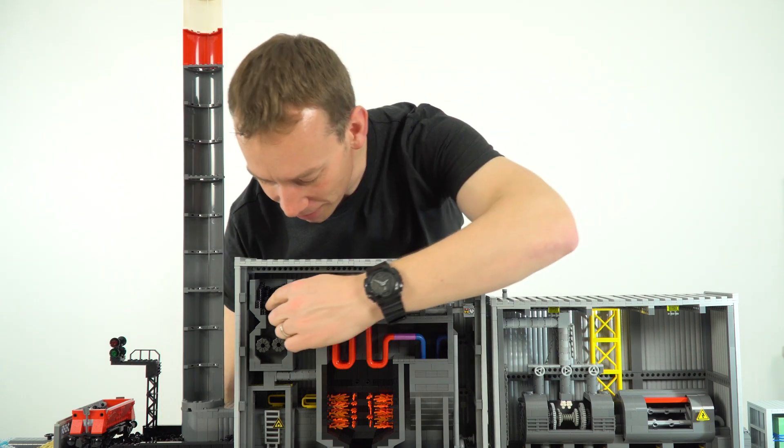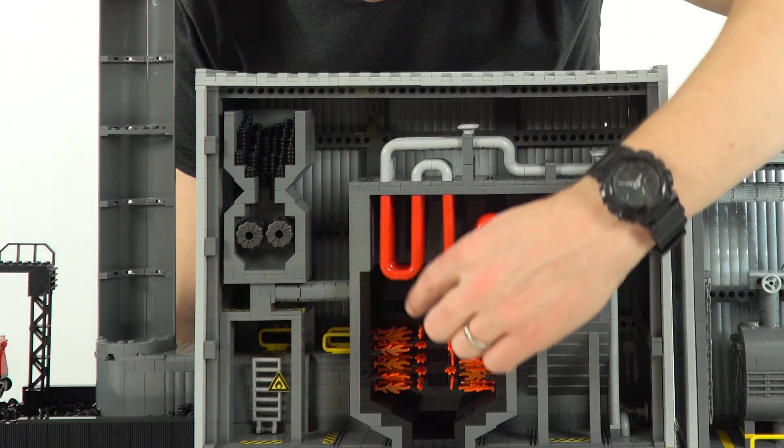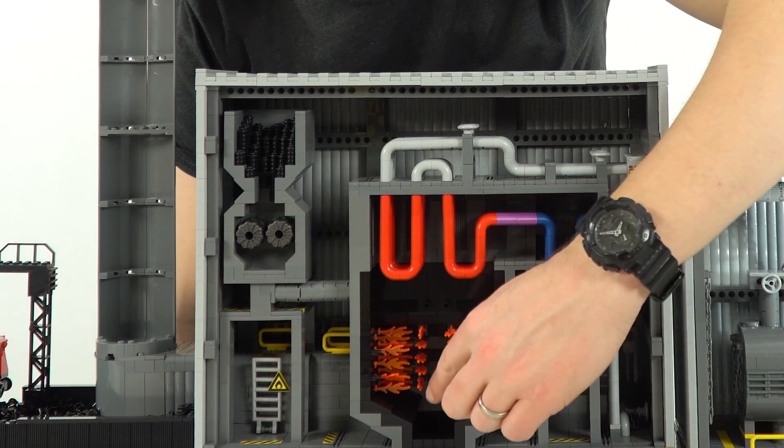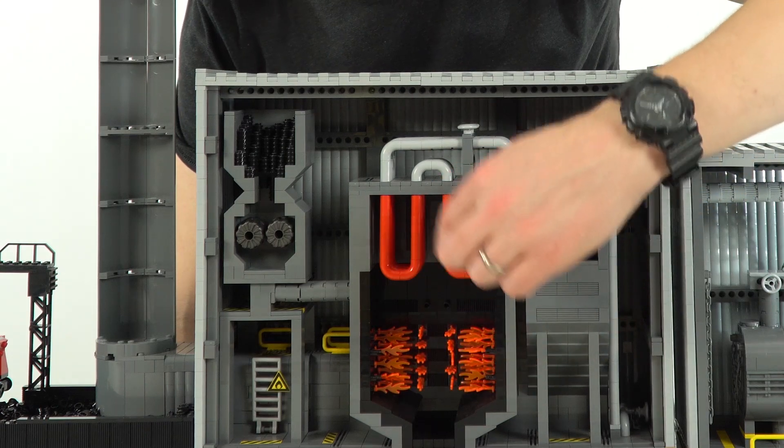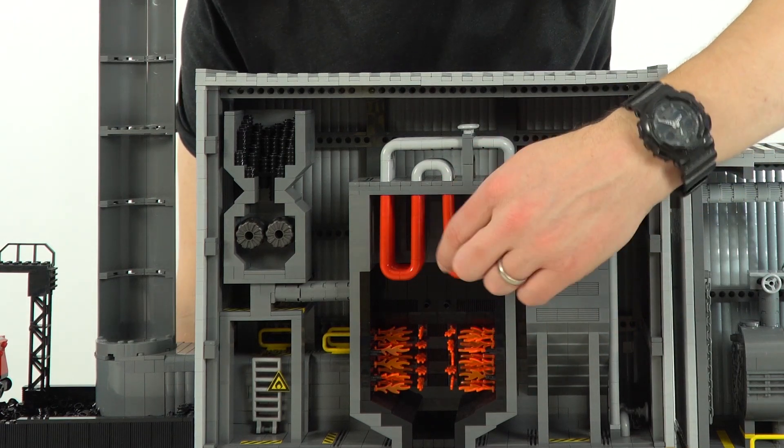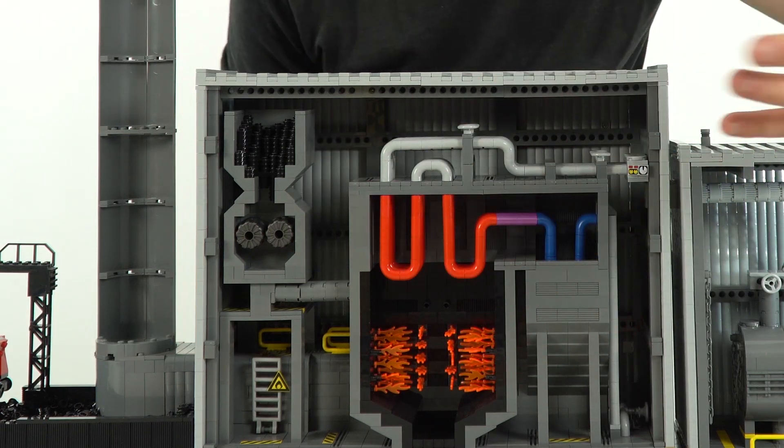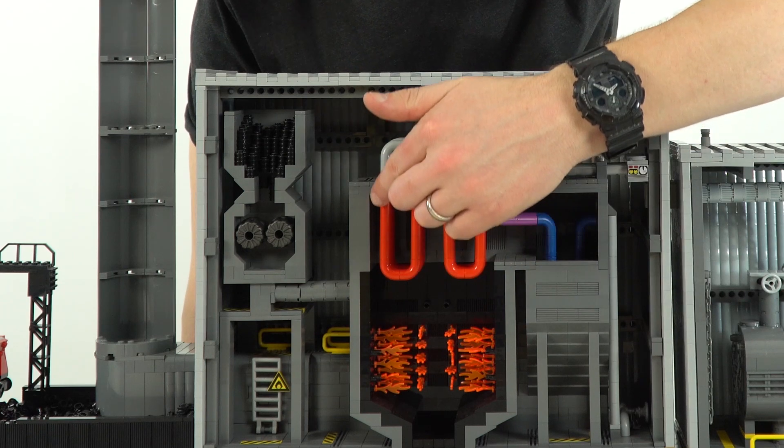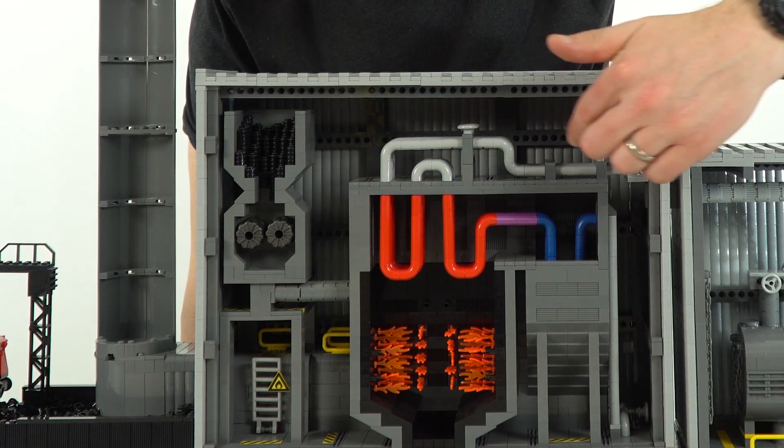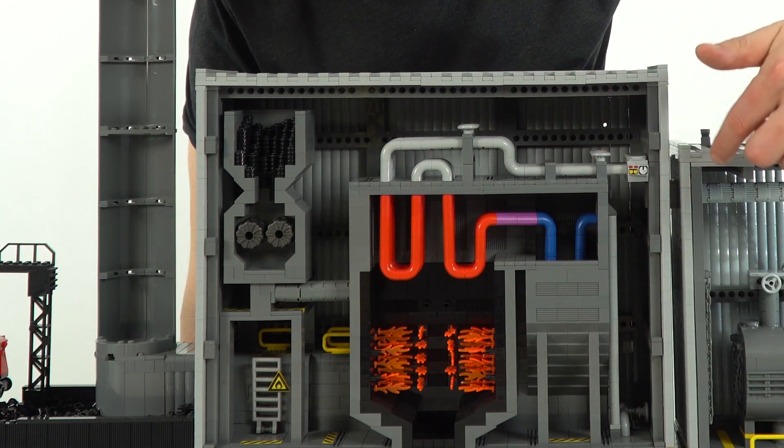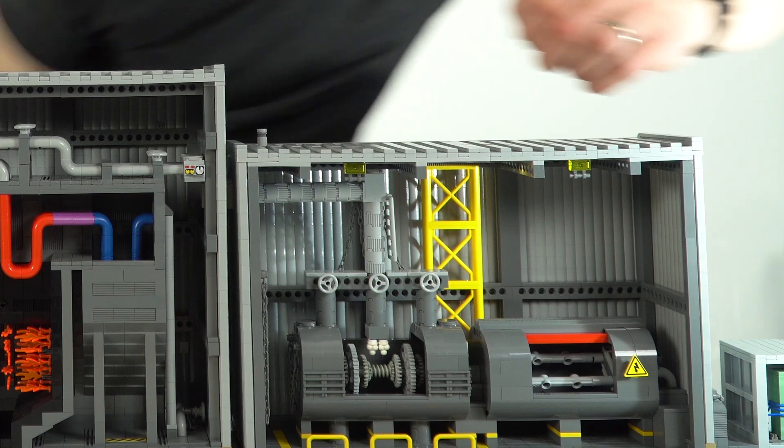But effectively what we do over here is we send the fuel into the furnace where it's burning, and above the furnace we have these pipes which we have water in. Obviously we're going to start heating up the water. That then turns to steam, and then the steam comes out of this building and into this point over here.